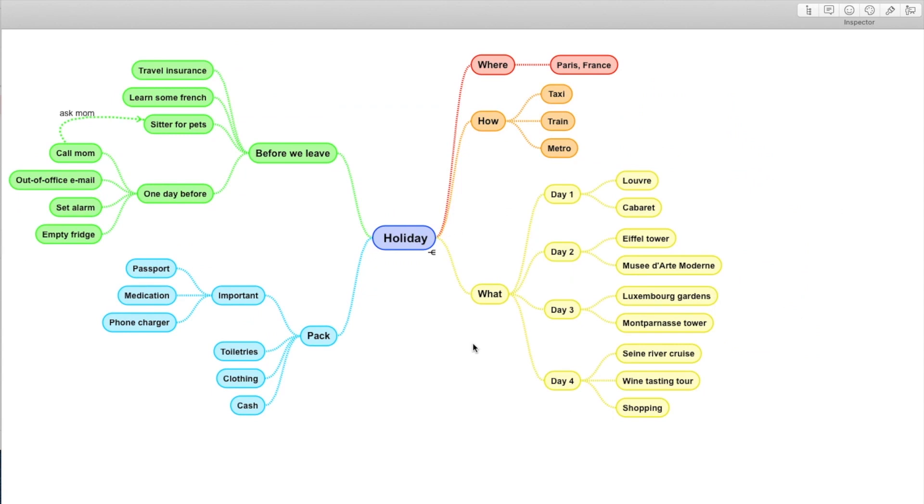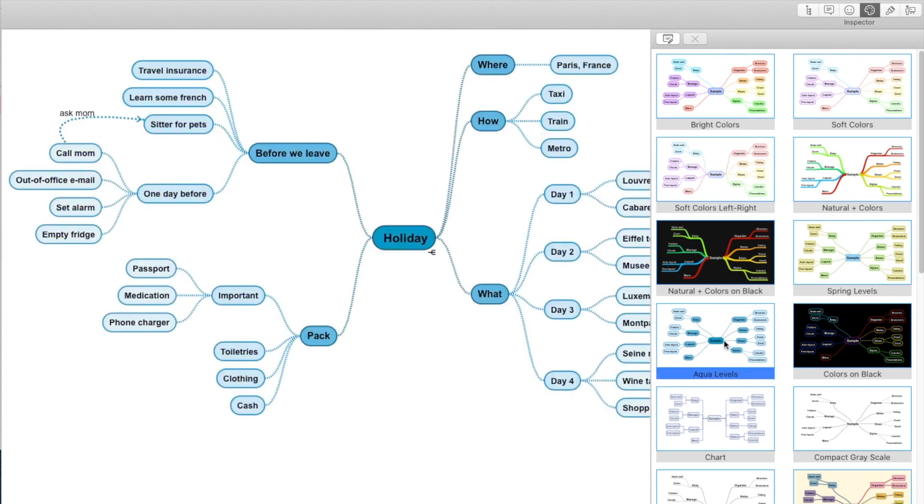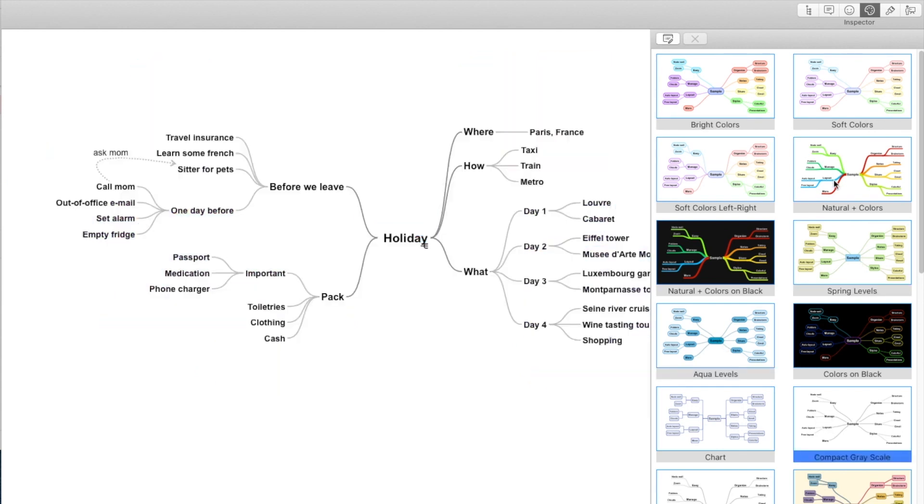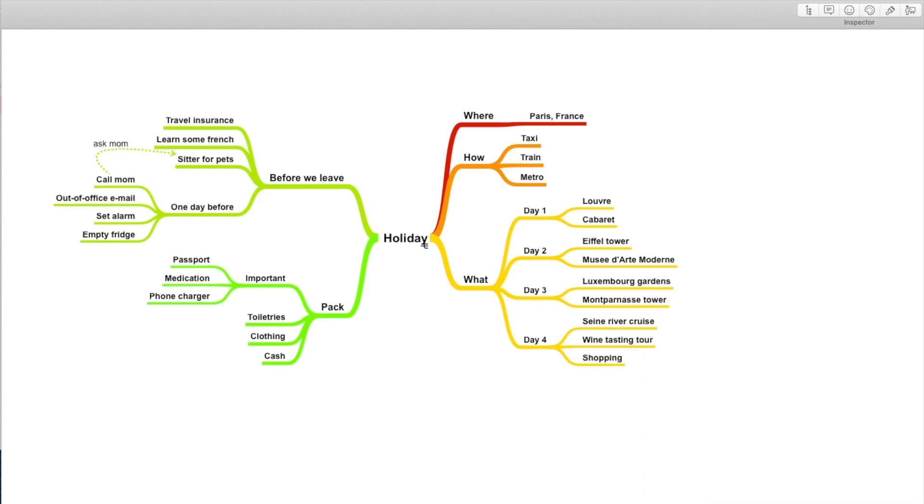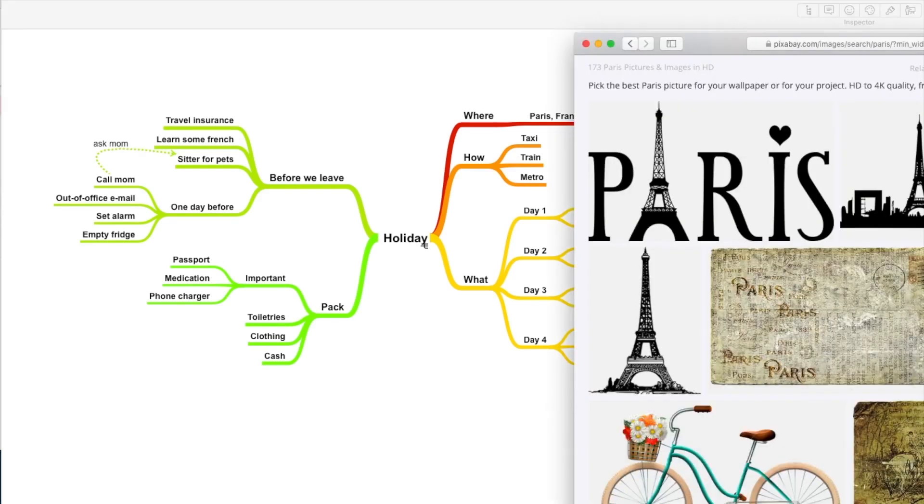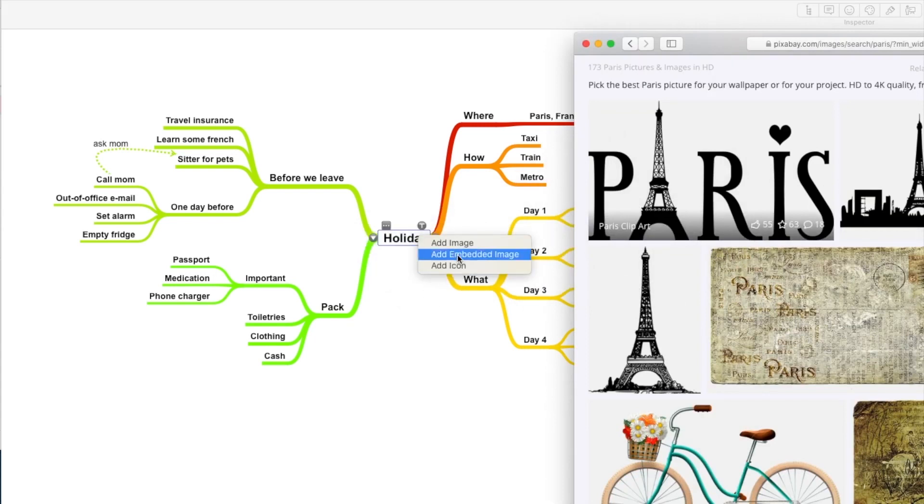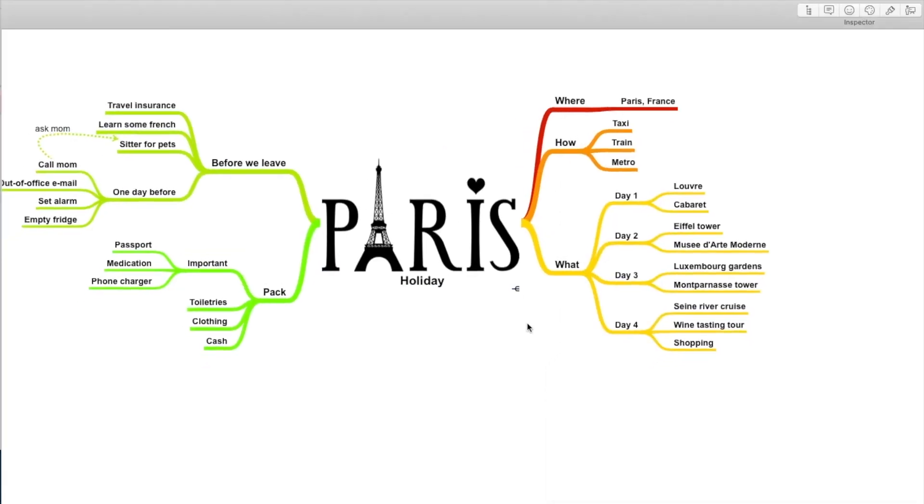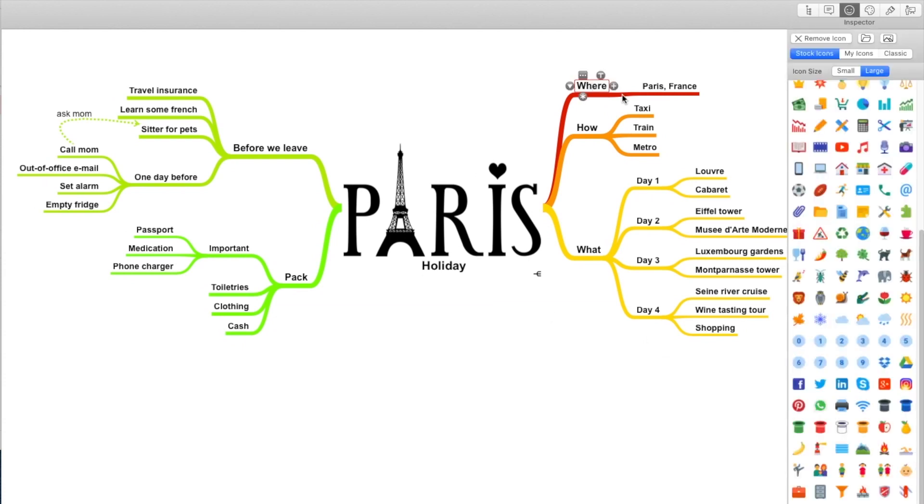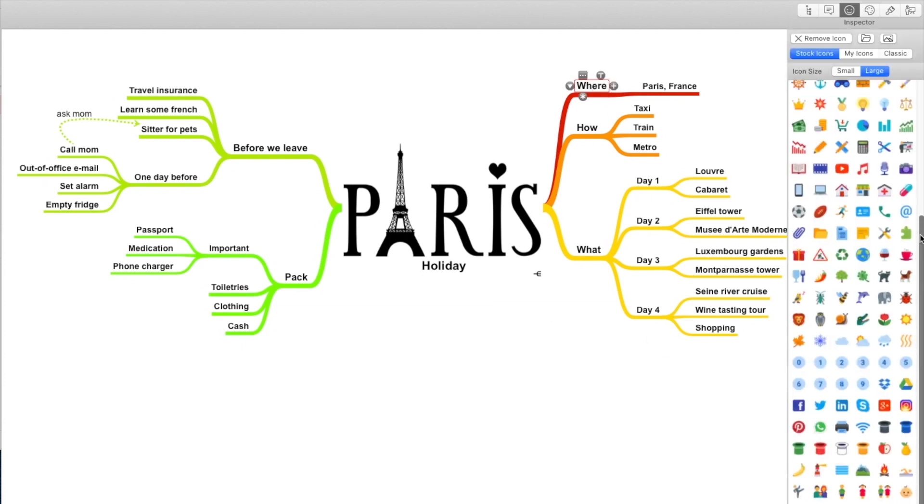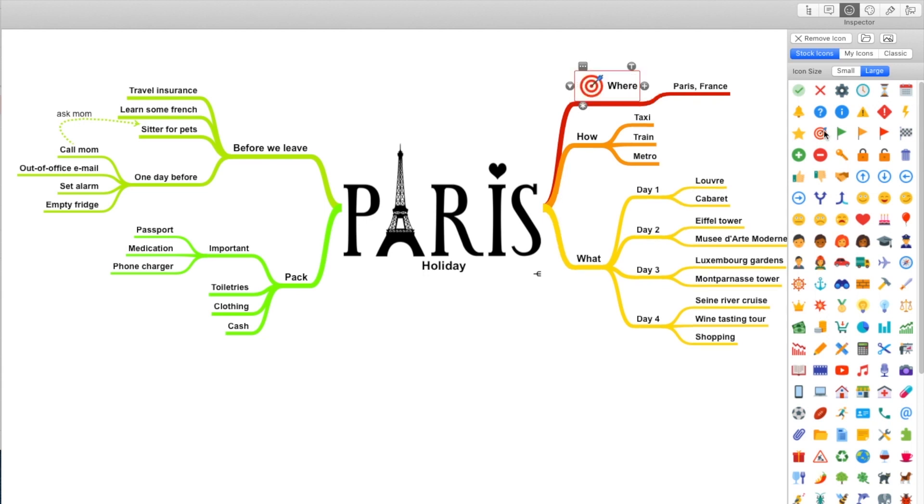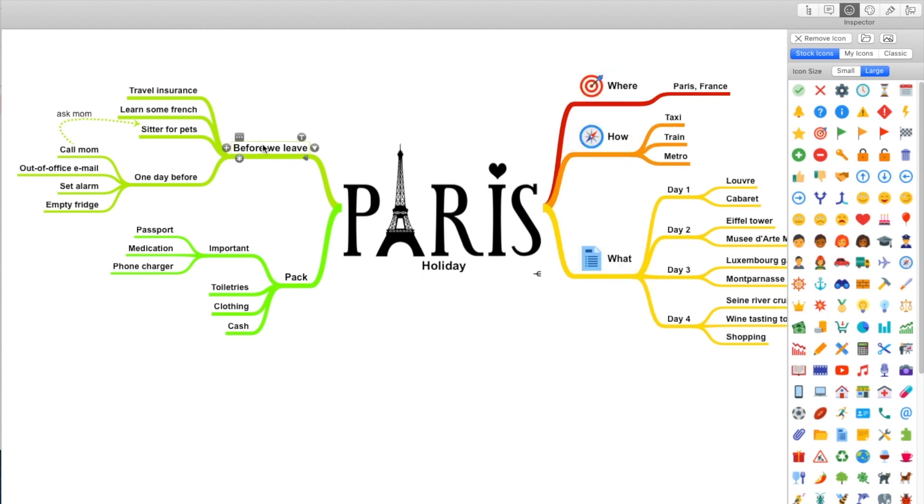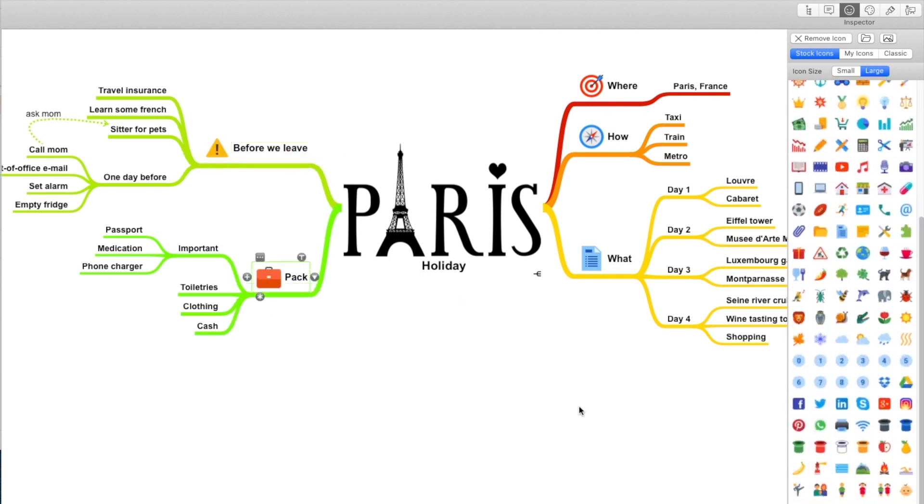Let's see how to enhance your mind map. I'll choose a different style sheet to better fit my holiday. Let's see. Yeah, that's perfect. I want to make it very clear that what this mind map is about. I'm going to take this image from the internet. I'm also going to add some icons to make my question stand out.